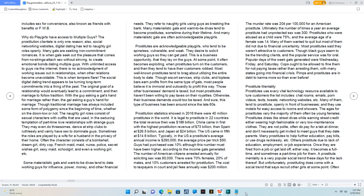With unlimited access to guys via the internet, there is no acknowledgement of working issues out in relationships when other relations become unavoidable.